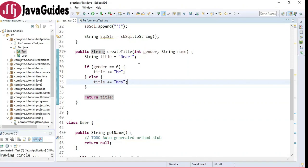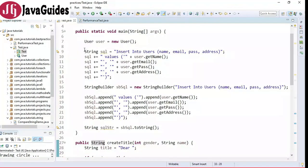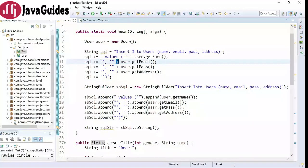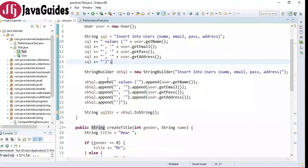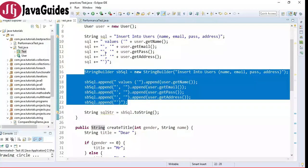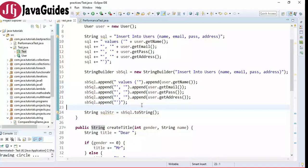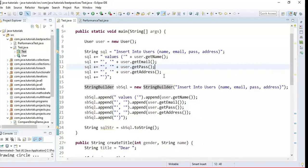For example, look at this code snippet — it uses the plus operator to build a SQL query. With StringBuilder, I've rewritten the above code and here is how it looks. You can use StringBuffer in a multi-threaded environment because StringBuilder is non-thread-safe and StringBuffer is thread-safe.